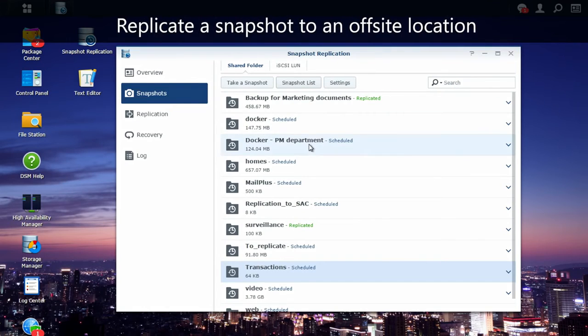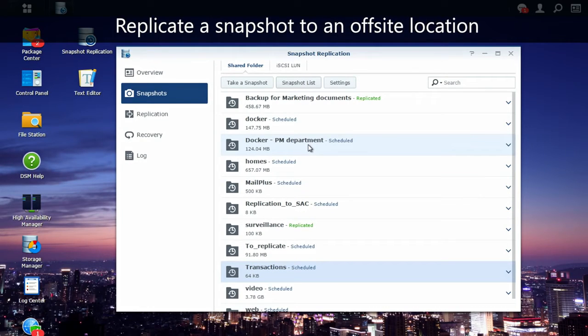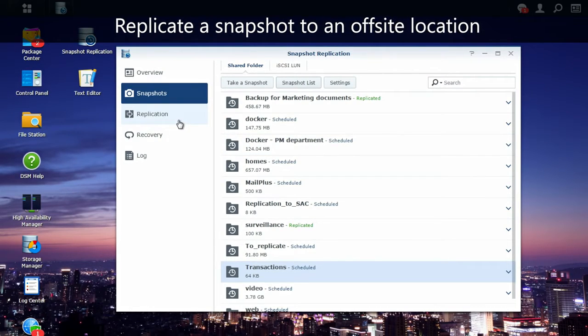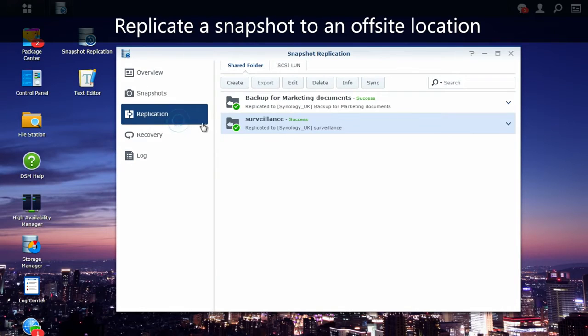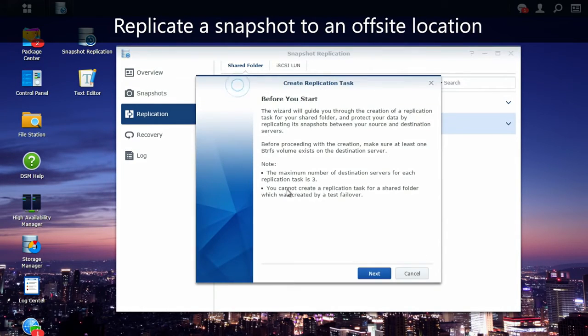Then, to go a bit further, I'm going to replicate this snapshot to our distant Synology NAS located in our UK office. For that, I go into our replication tab, and I'm going to create a replication task. For that, I will just follow the simple steps our Assistant is providing.